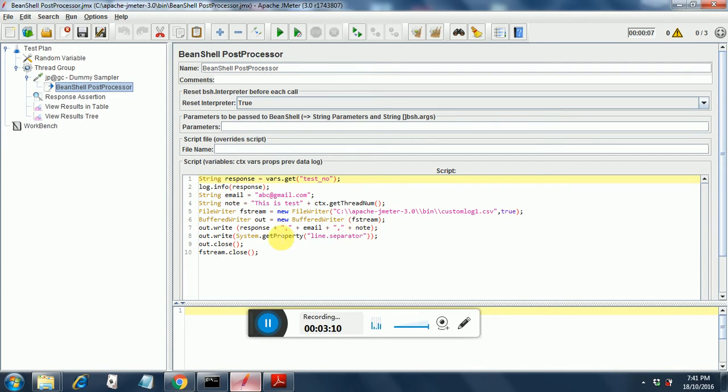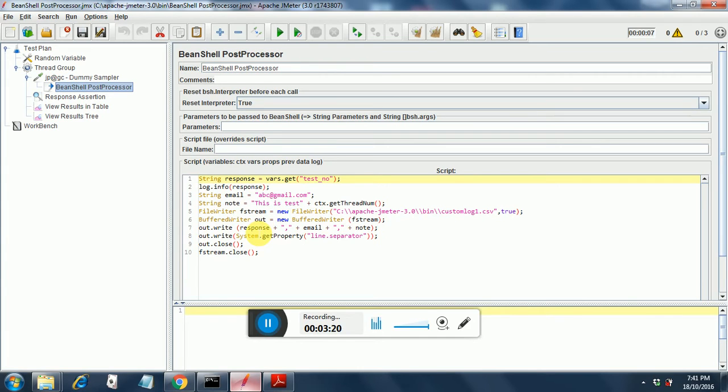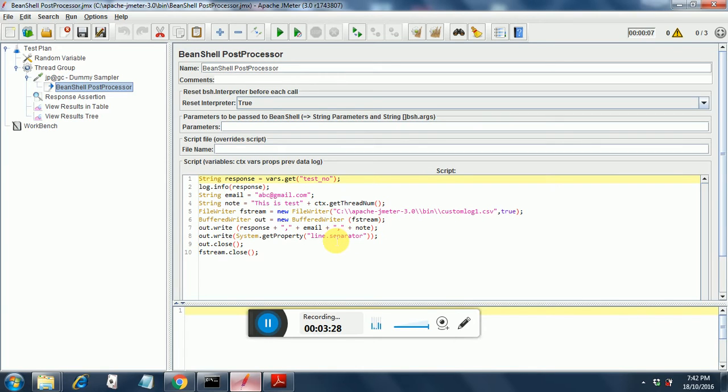Next I have used the write methods for the out object that we have created in this step and I have put the response variable and email variable here. Next comes the system.getProperty which is a line separator in this case. And finally I have closed the out object and the fstream object.